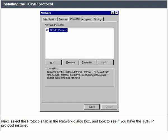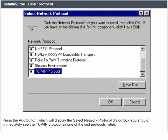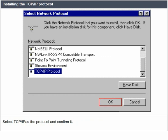Installing the TCP/IP protocol. Select the protocols tab in the network dialog box and look to see if you have the TCP/IP protocol installed. If the protocol is not installed, you need to add it. Press the add button, which will display the select network protocol dialog box. You should immediately see the TCP/IP protocol as one of the last protocols listed. Select the TCP/IP as the protocol and confirm it.